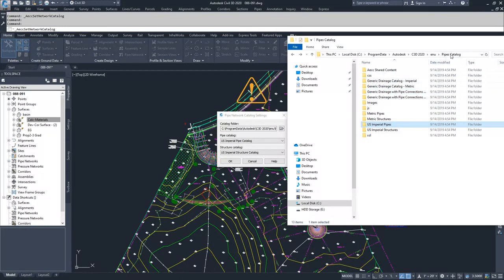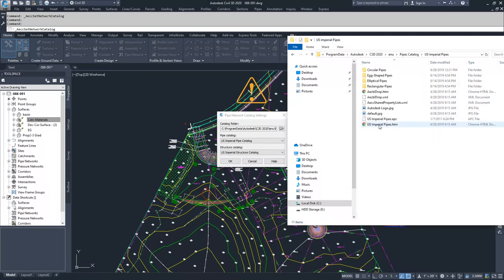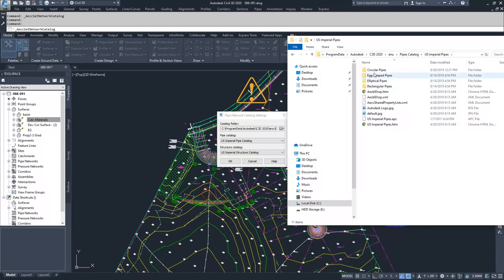But inside of the pipes catalog folder, you have individual folders that are associated with the specific pipe catalog or structure catalog. So if I was to navigate into our US Imperial Pipes folder, what you're going to see inside of here is individual folders that contain definitions of the different types of pipes that you have available to you inside Civil 3D.